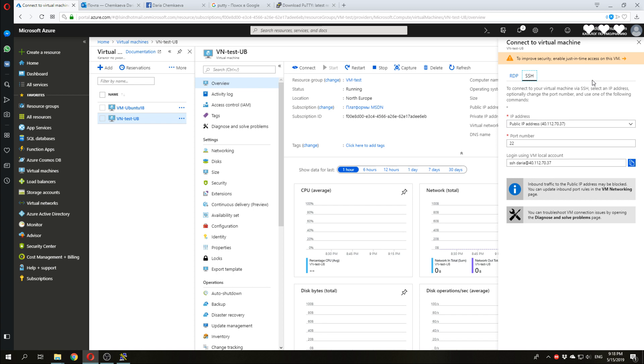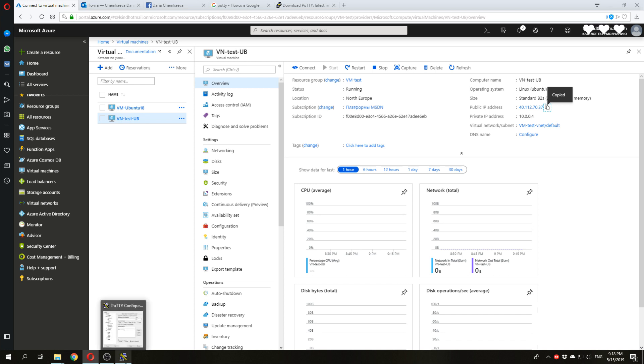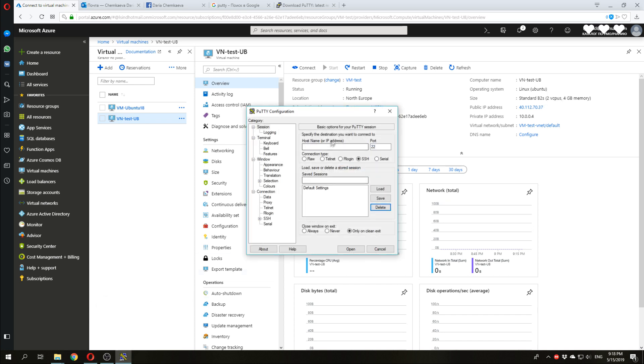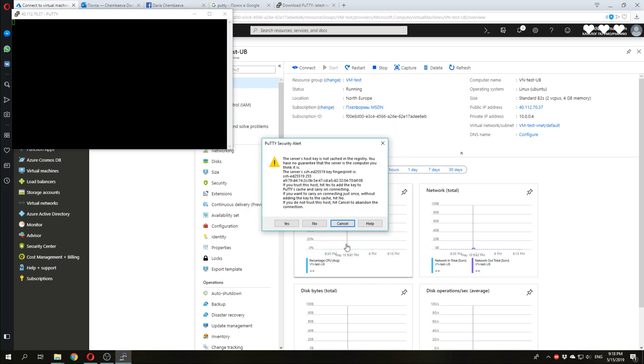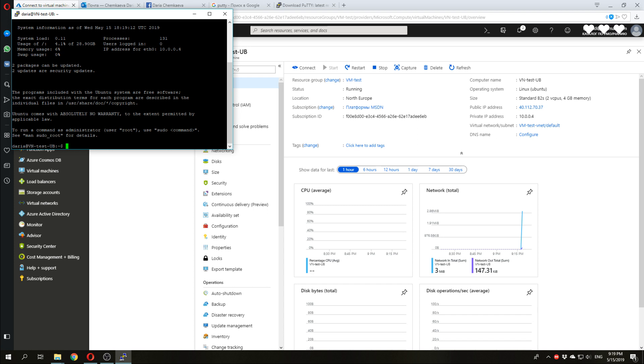We have a public IP address. Here. Copy it. And put in putty. The port is 22. You can save this session. And open it. Press yes. And login to our VM. Terminal is ready.